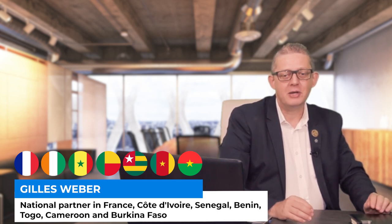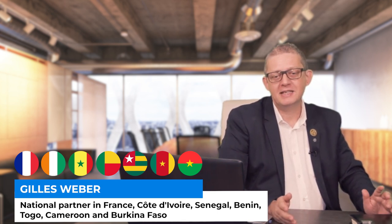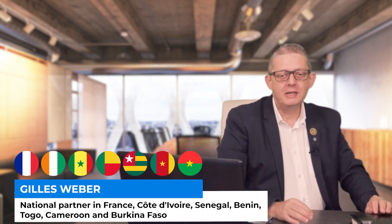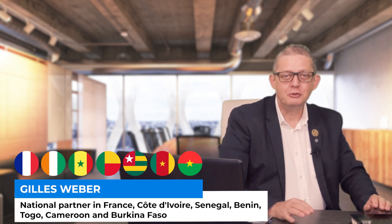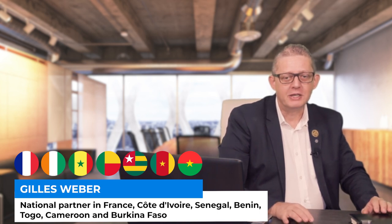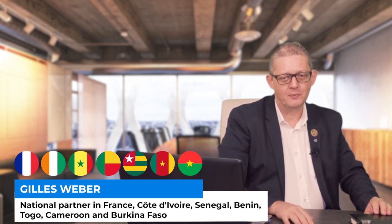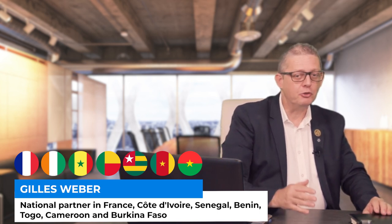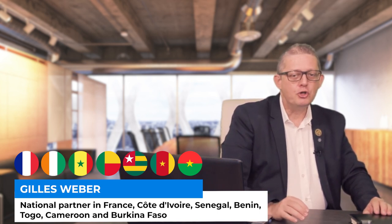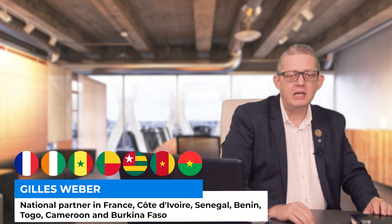Since 2019, I have been a national partner of Solar Group in France, Côte d'Ivoire, Senegal, Benin, Togo, Cameroon, and Burkina Faso.